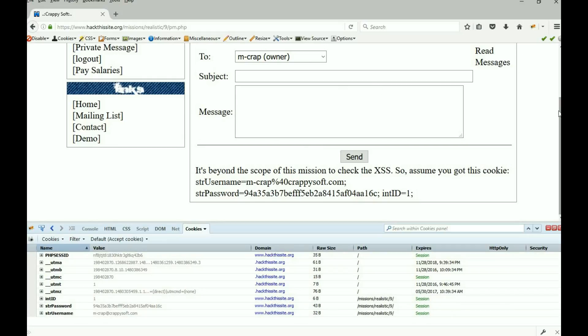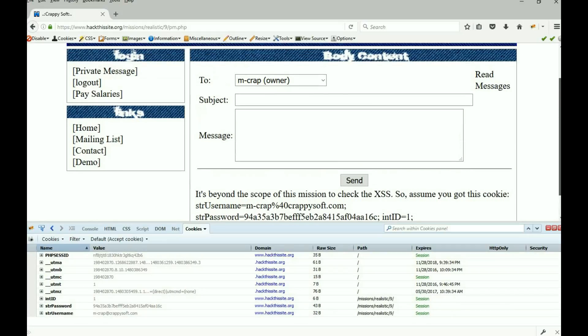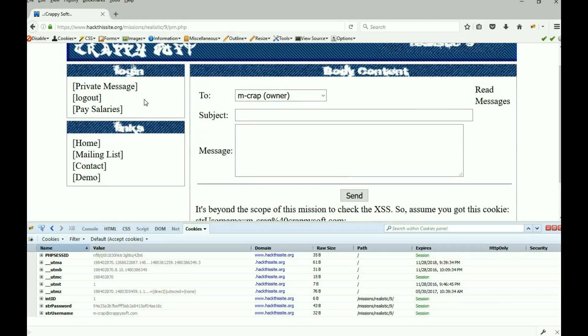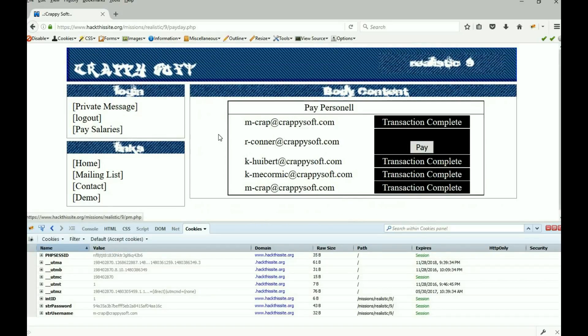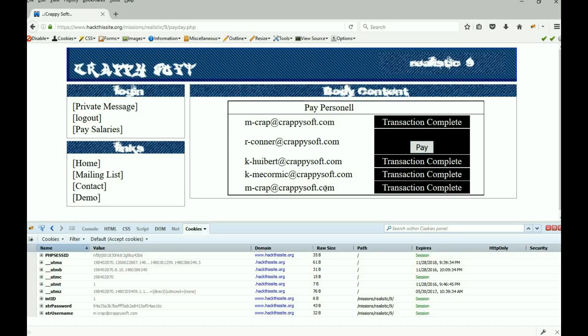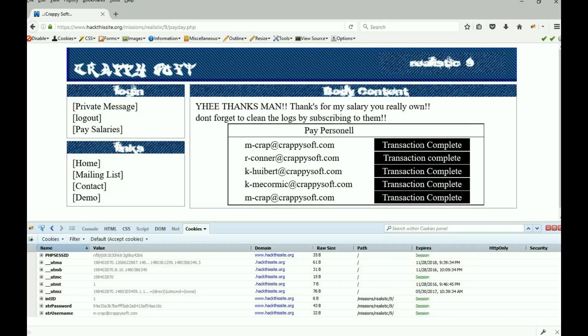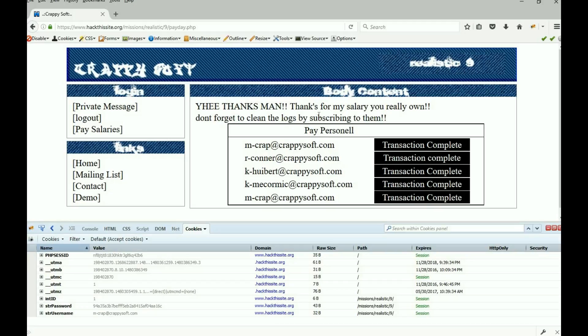Let's see if we can get into pay salaries and yes we can. And our poor friend is the only one who has not been paid, look at that. He paid everybody else, he paid himself twice anyway. Click the pay button, there you go, thanks man, thanks for my salary. If we can get into pay salary you really own it, don't forget to clean the logs by subscribing to them, look at that, even told you how to do it.